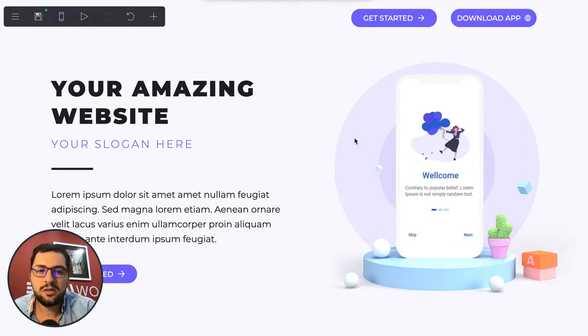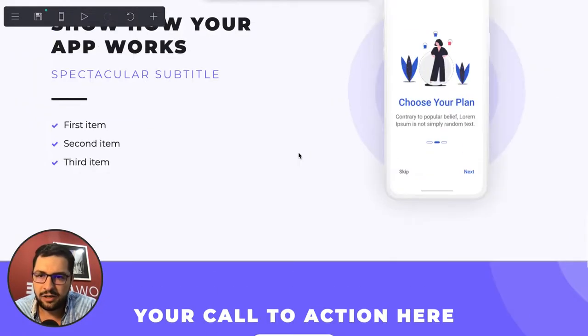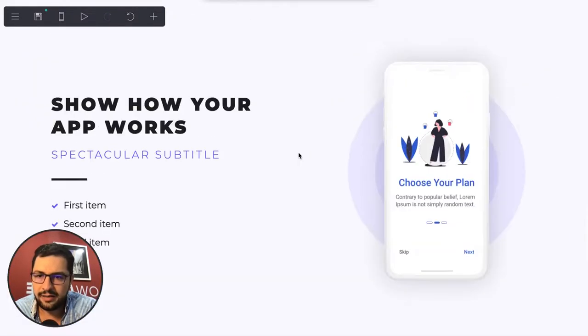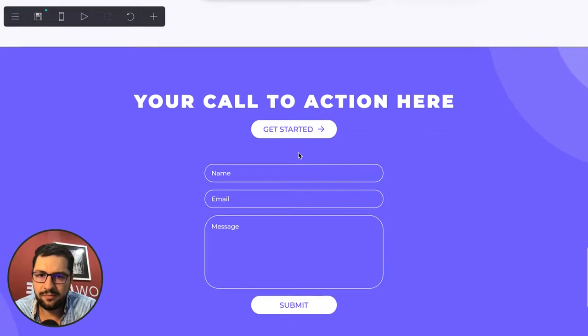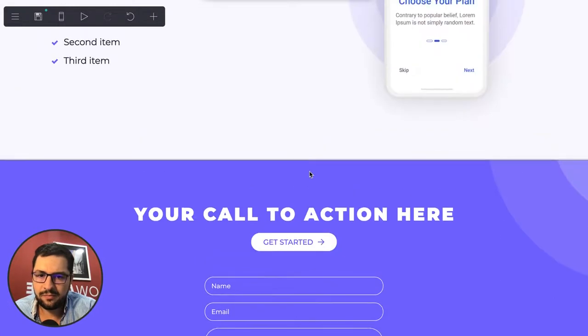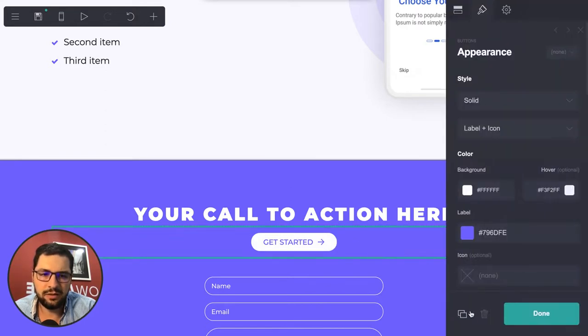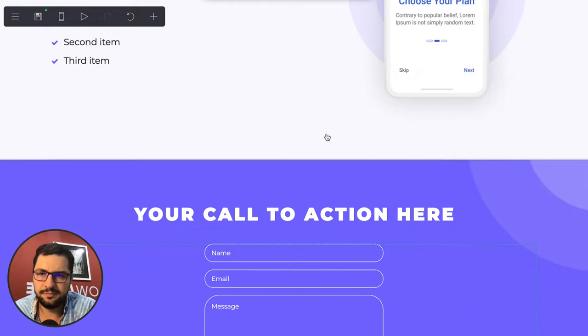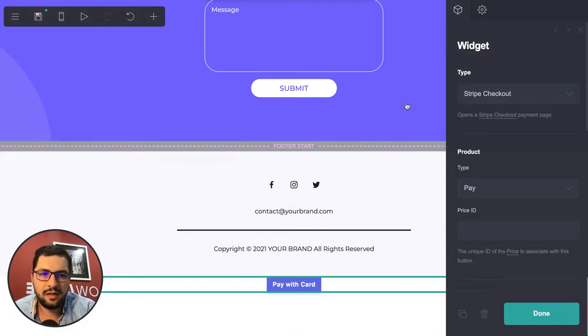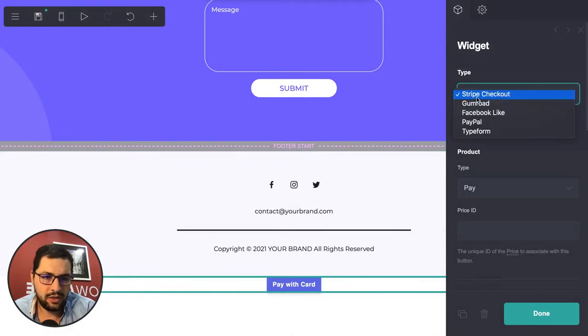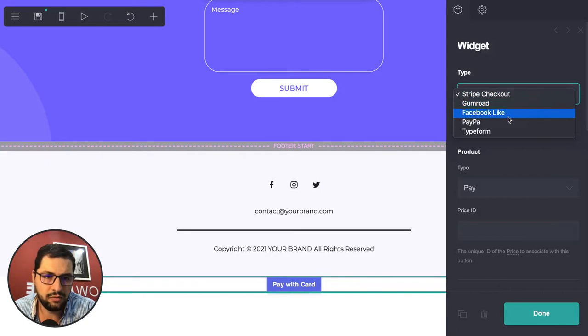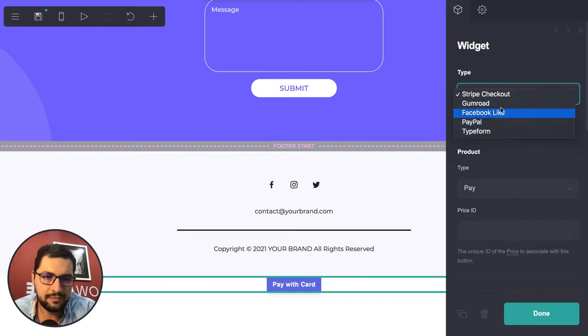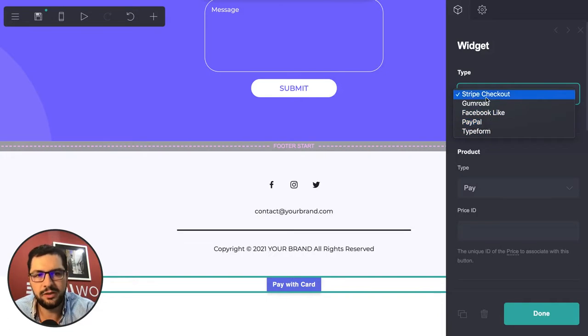This is my landing page. Instead of get started, let's convert that to a paying button. I will delete this button, add a component, add a widget, then Stripe checkout. You can use Gumroad, PayPal, or Stripe - let's do Stripe.